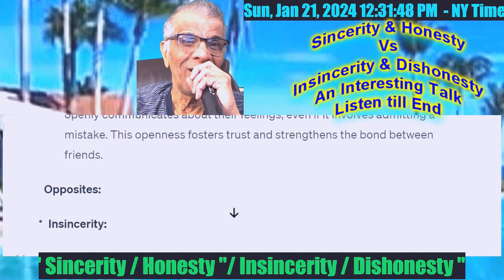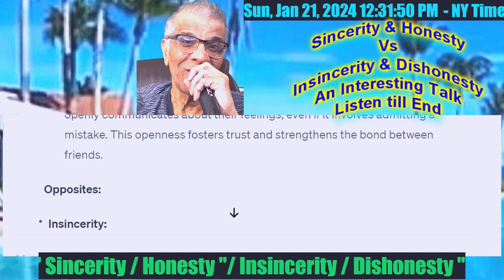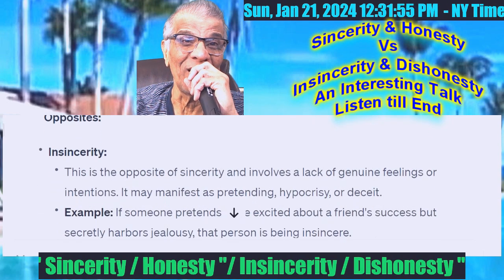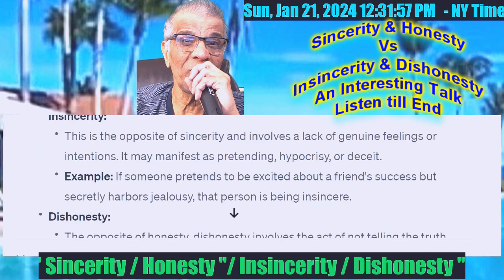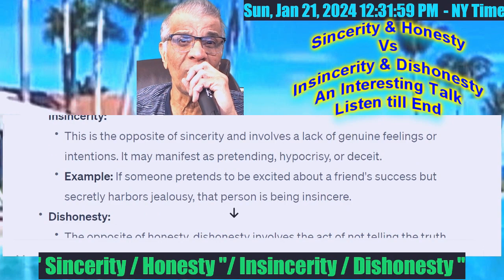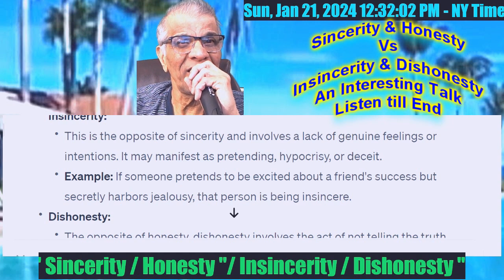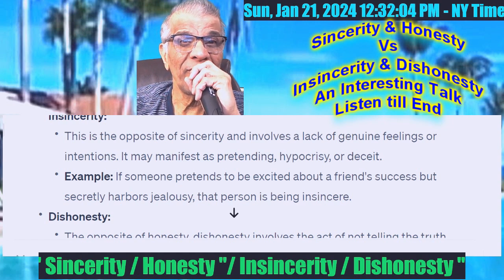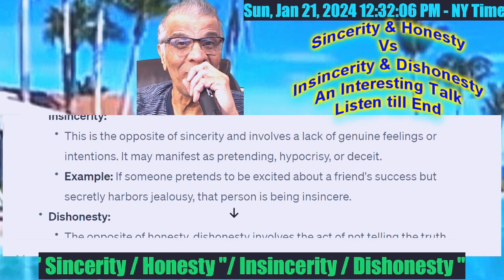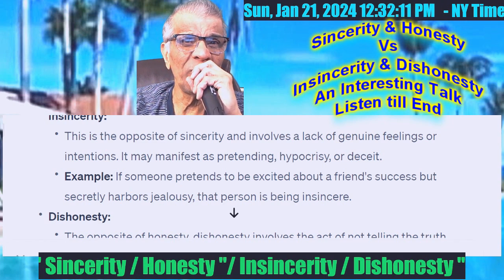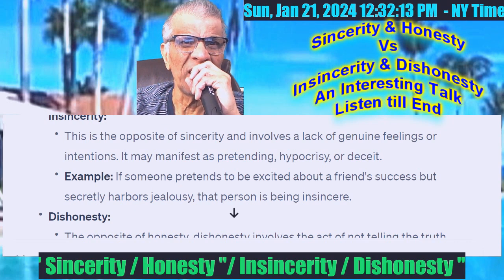The opposite of sincerity is insincerity, which involves a lack of genuine feelings or intentions. It may manifest as pretending, hypocrisy, or deceit. For example, if someone pretends to be excited about a friend's success but secretly harbors jealousy, that person is being insincere.